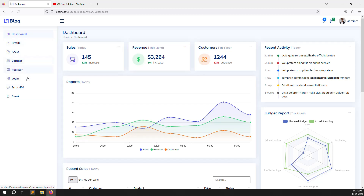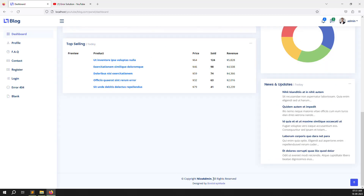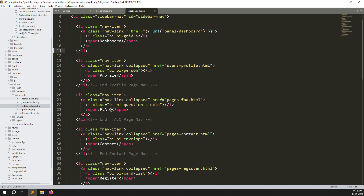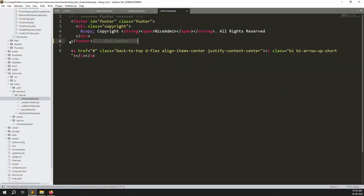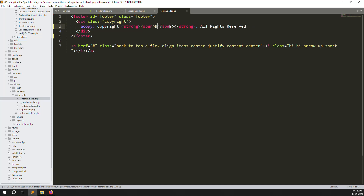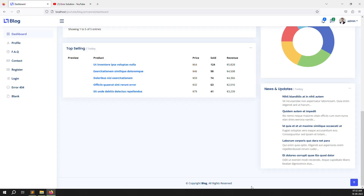We need to change the sidebar items one by one. First, let's handle the dashboard. Now let's sort out the footer — go to the footer section and remove everything we don't need. Clean the code. Change the branding text to 'Blog' and leave the copyright year. Go back, refresh the page — it looks professional now.